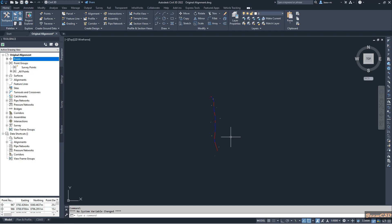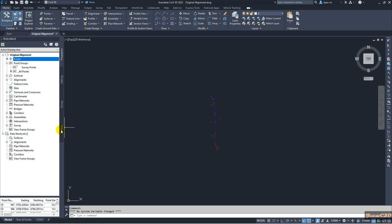To get the station offsets, go to Toolbox tab and then move to Report Manager where you have Points, and in Points you have Station Offset to Points.